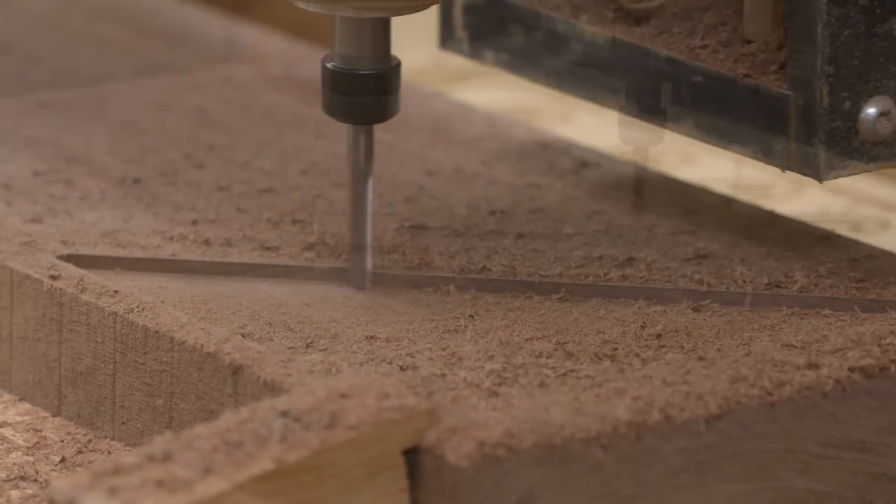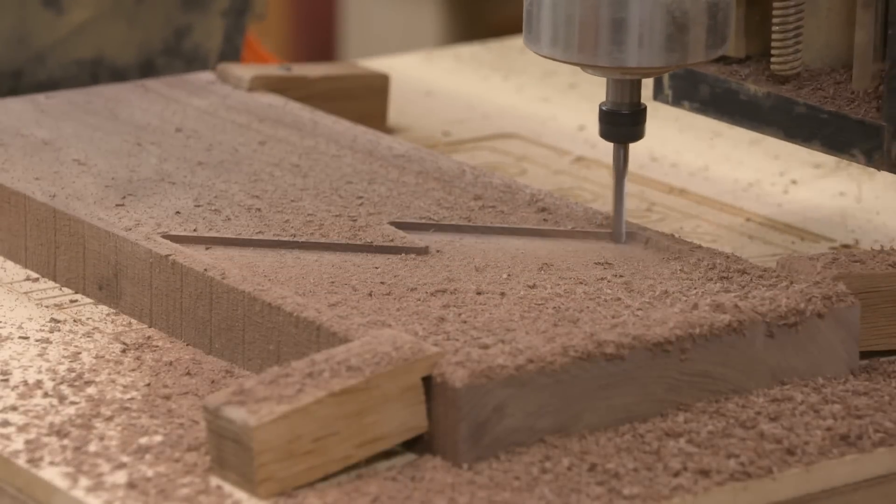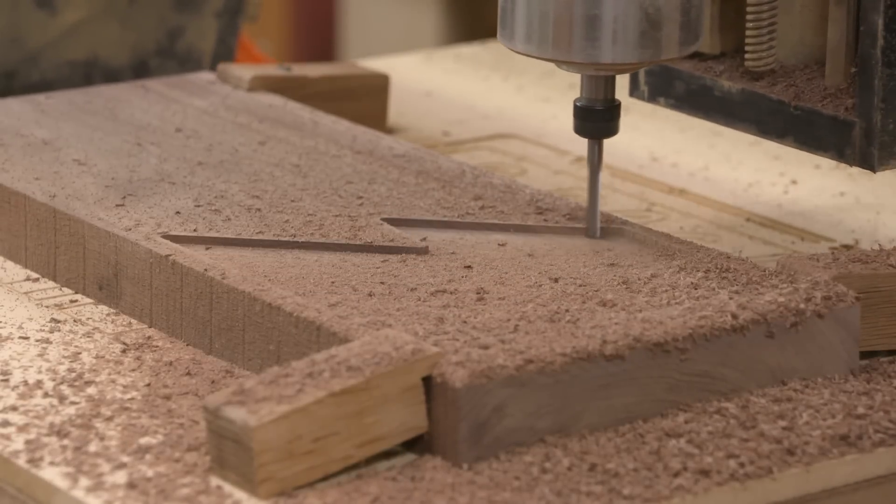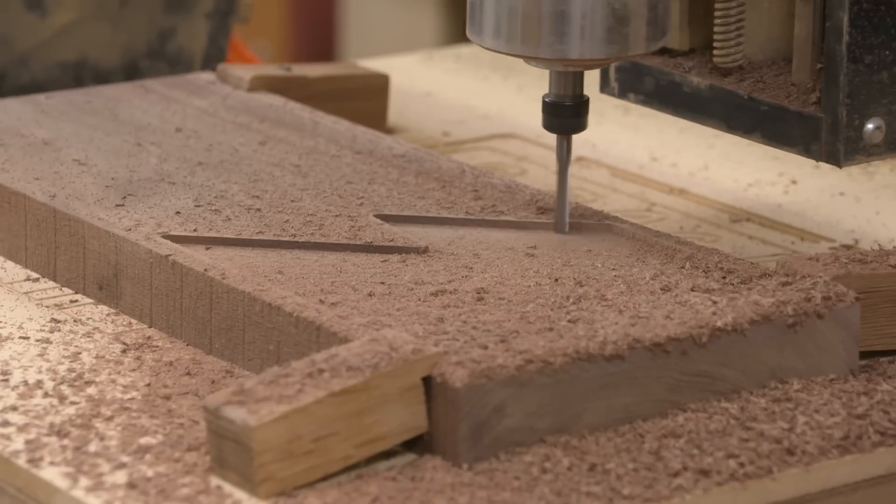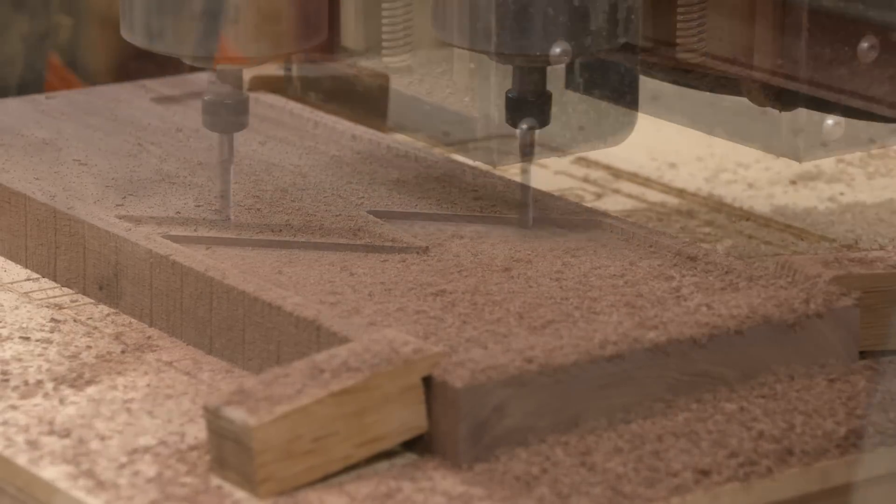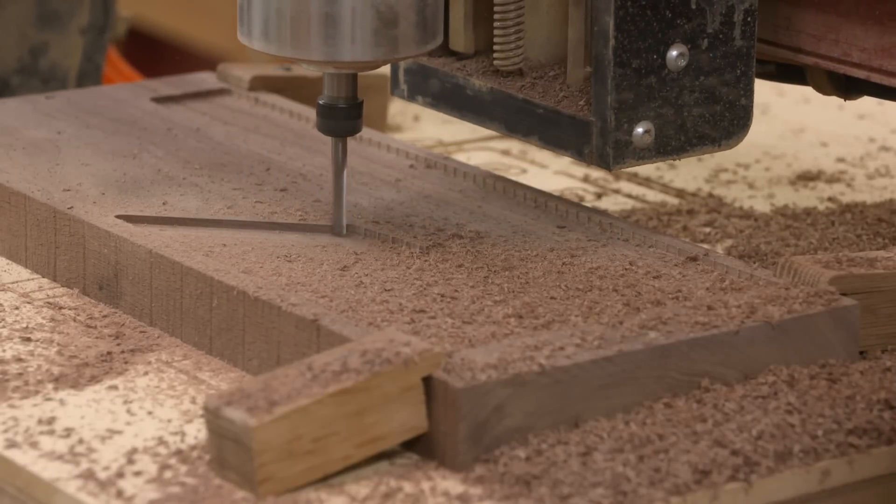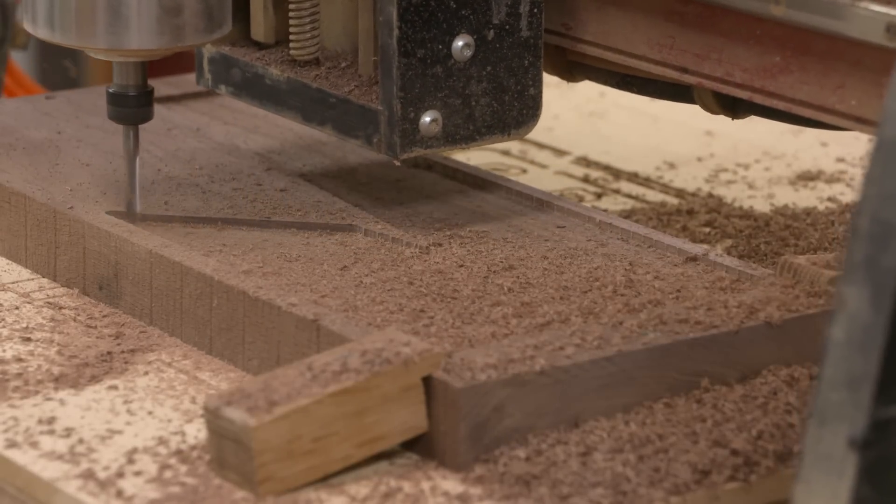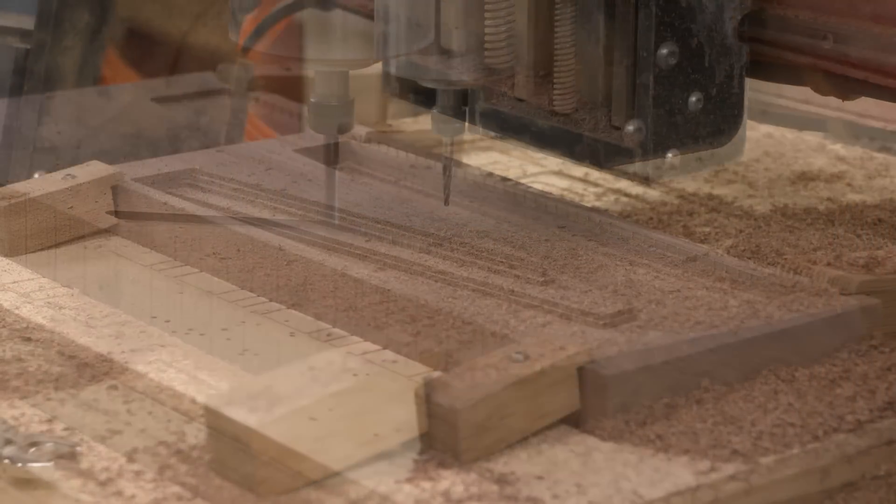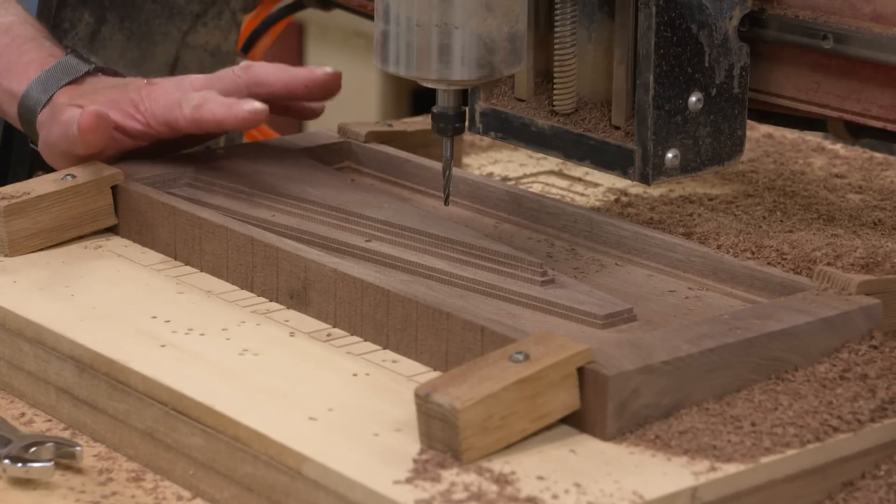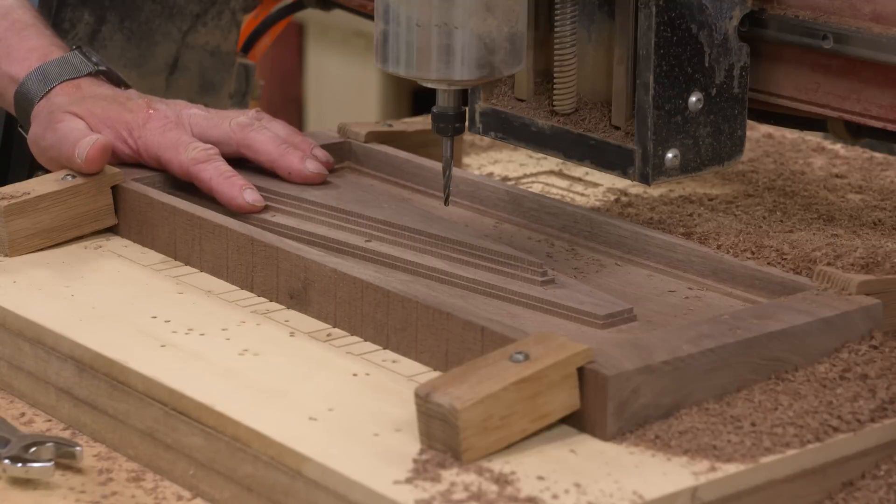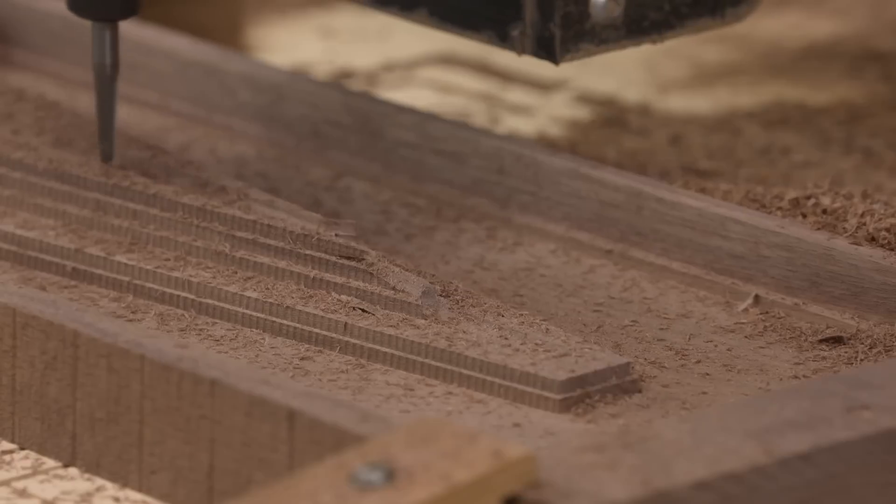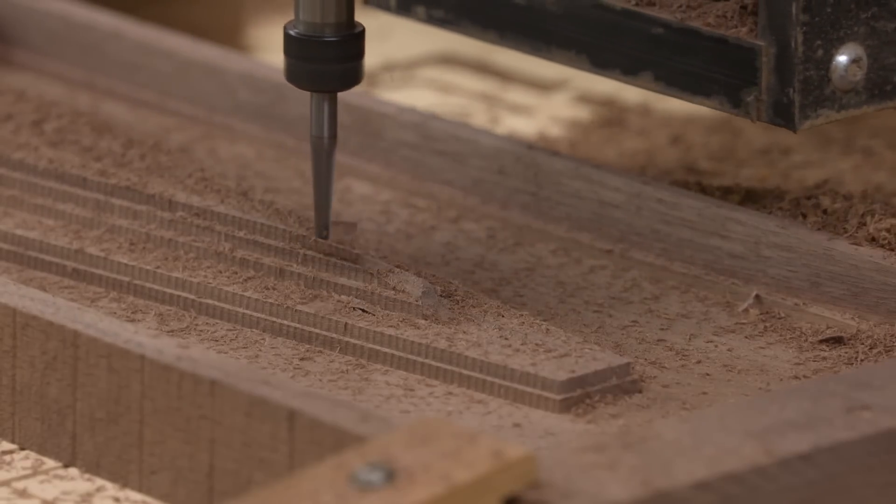All right, the bit's zeroed out. I've got my file loaded in, and we're ready to start the roughing pass on the front of our side. Well, we're making progress with our first side. Got the roughing cut all done on the front. I've swapped out the bits back to the eighth inch ball nose, and let's go and start the finish cut for the front.